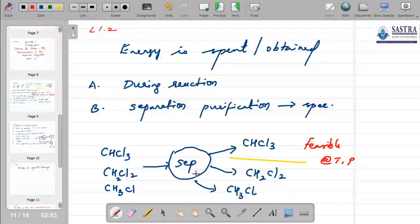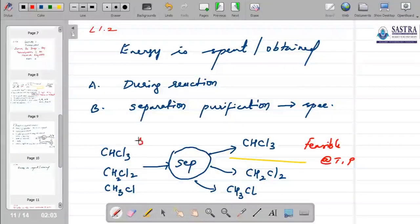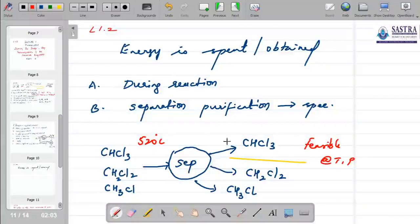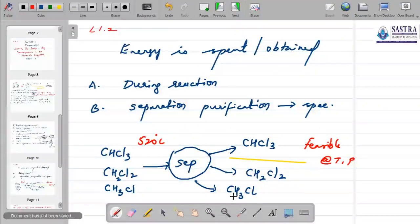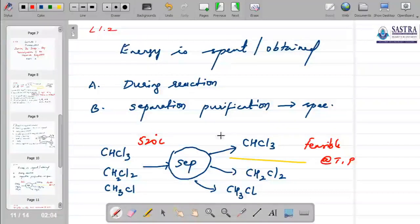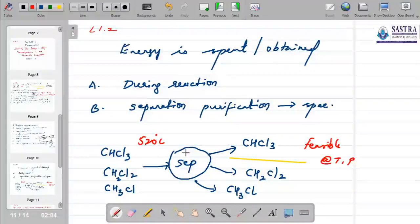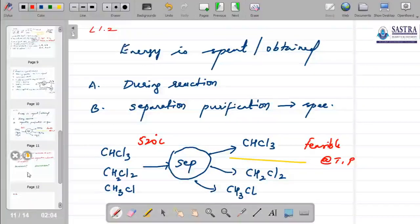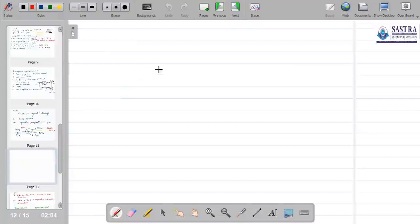Even if the separation is possible, is it going to happen on its own? Perhaps at 520 degrees these components might separate — or maybe it requires some other temperature and pressure. The key point is: the separation of components from a mixture does not happen on its own.